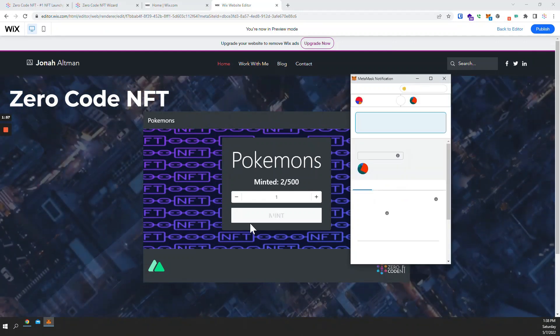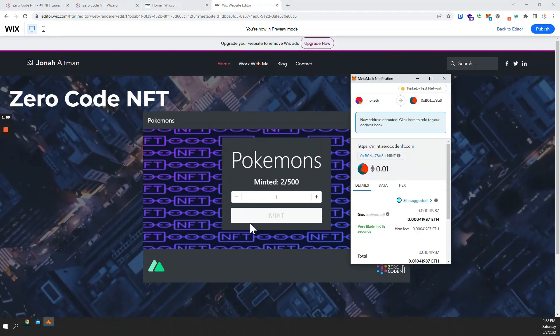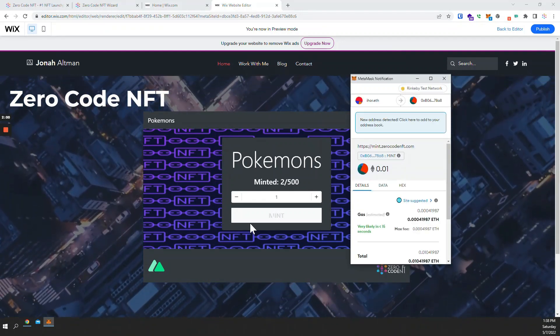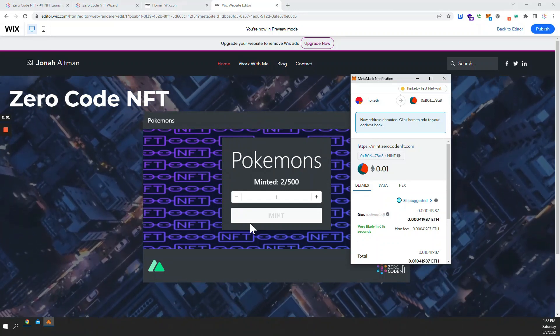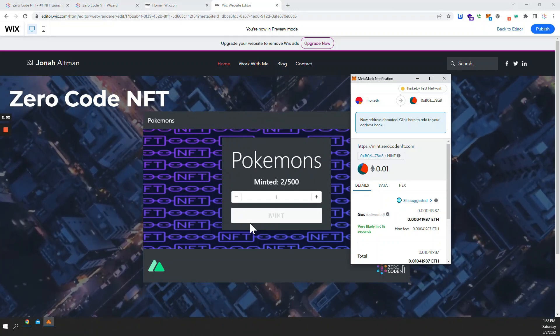So this is it. This is how you add an NFT mint page into your VIX website without writing any code.